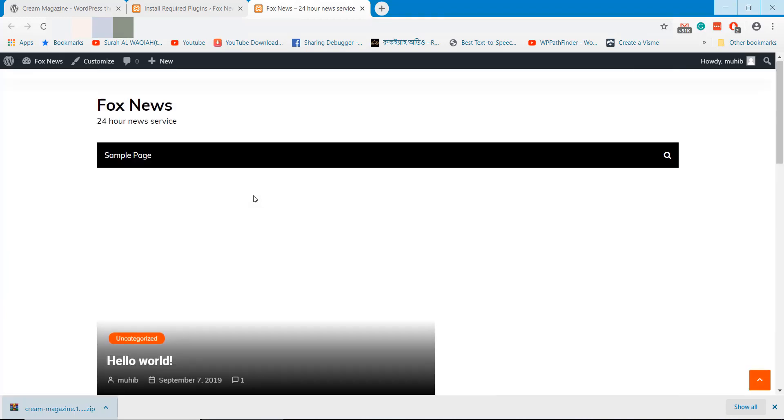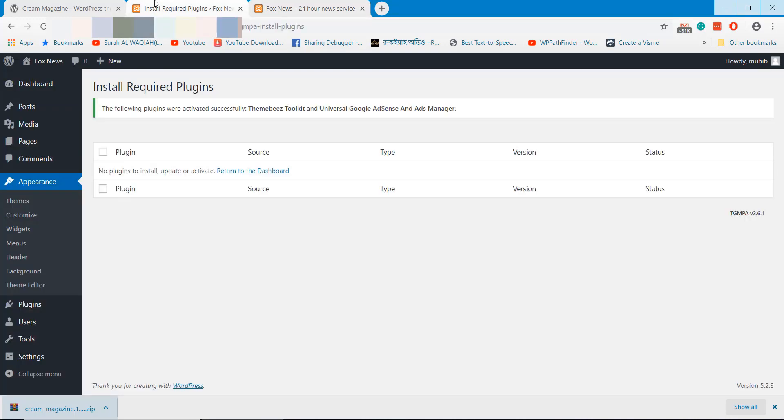Website design changed, but it's not fully functional. We will import demo data into this website.